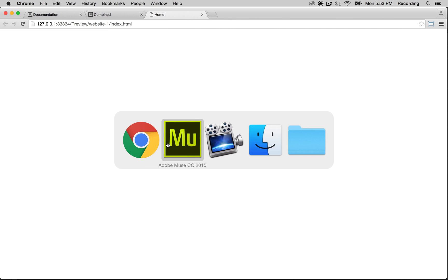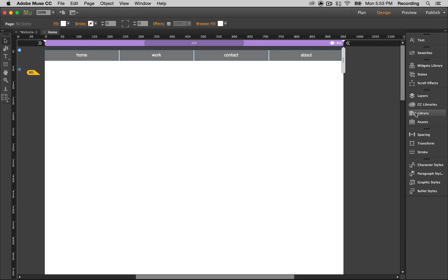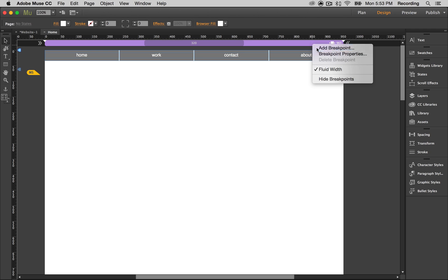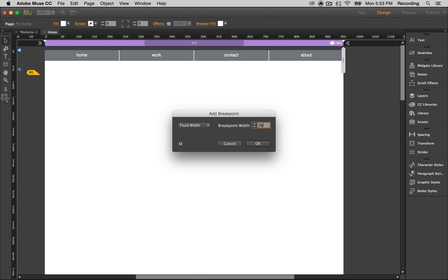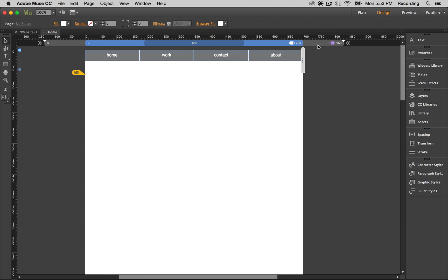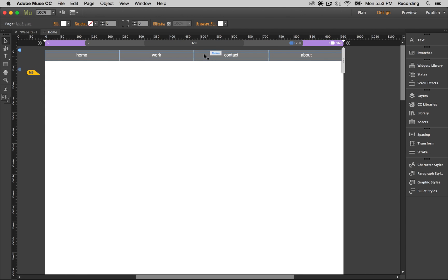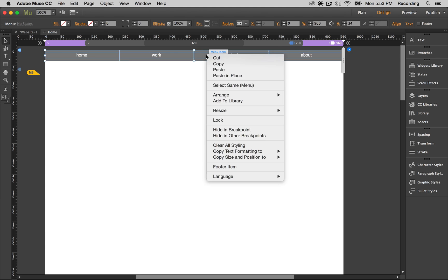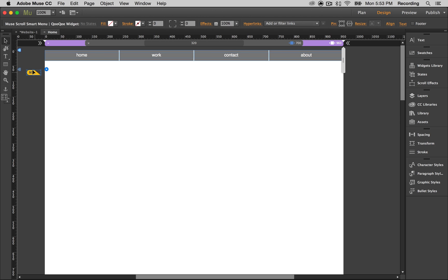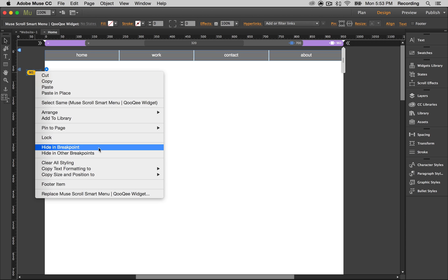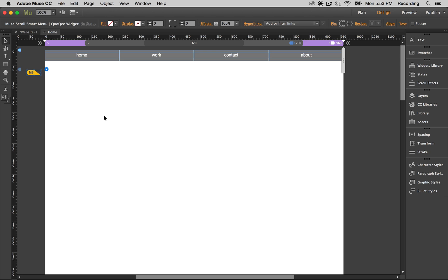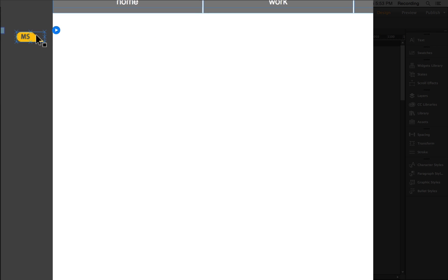Now let's say you want to make it responsive. So let's create a new breakpoint — let's use 700 for a tablet size. Let's go back to the desktop and we're going to right-click on our menu and click 'Hide in other breakpoints.' This ensures that whatever effect we put on it doesn't transfer over to the mobile or tablet versions.